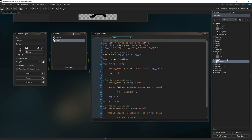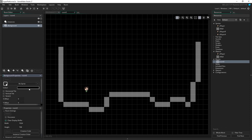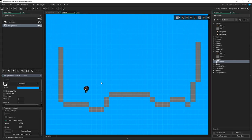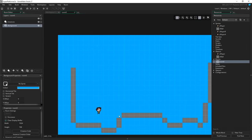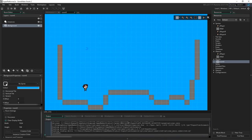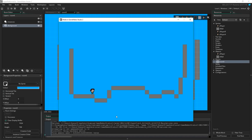One more thing before we get started with the animation — I'm going to go to our room editor, which is just black by default. Since the limbs of our character are black, we want to actually be able to see the animation. So I'll go to the background layer and change the colour to something like a sky blue, just so we can actually see everything properly.